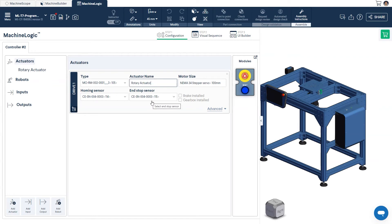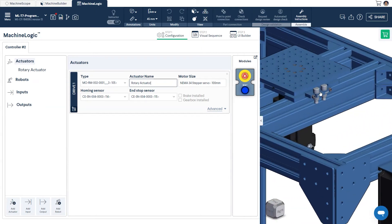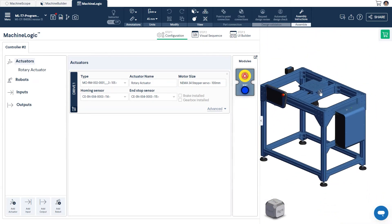This model of the Rotary Actuator has built-in sensor mounts, which allows you to easily attach homing sensors without the need for additional hardware. We'll be using these in our program, so they've already been included in the design. Now, we're ready to program.